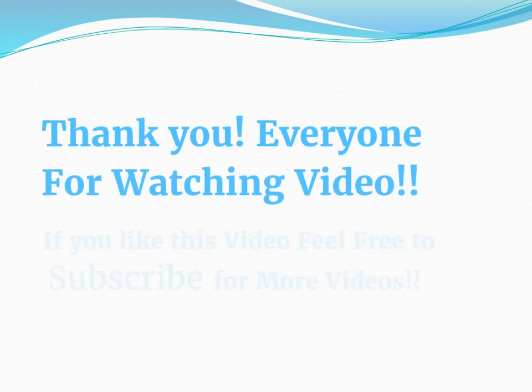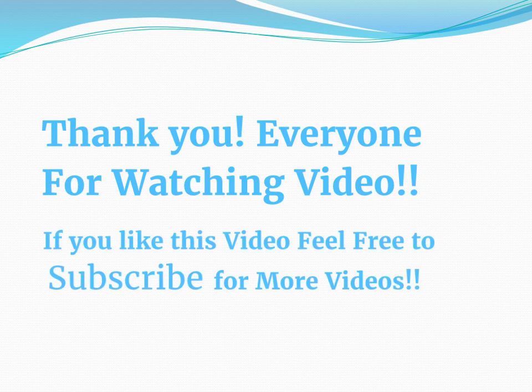If you like this video please feel free to subscribe for more videos. Thank you so much.